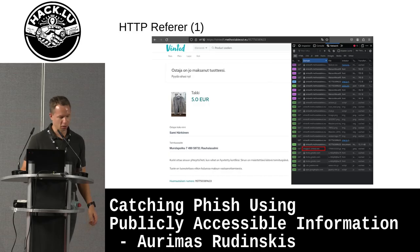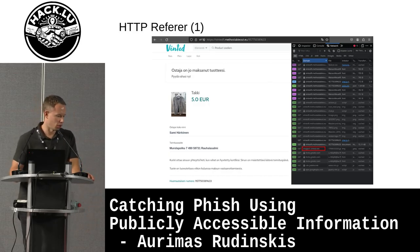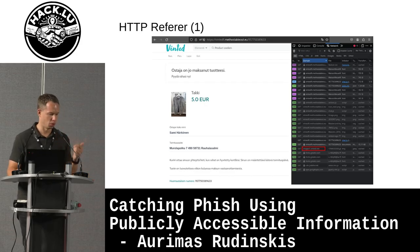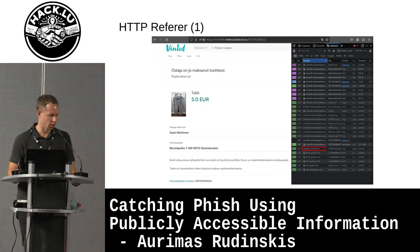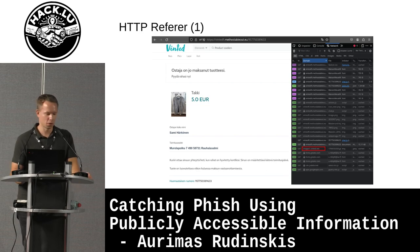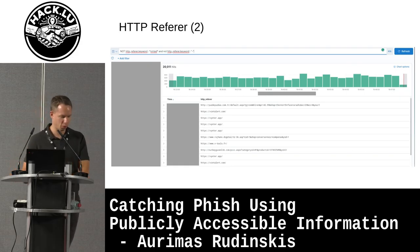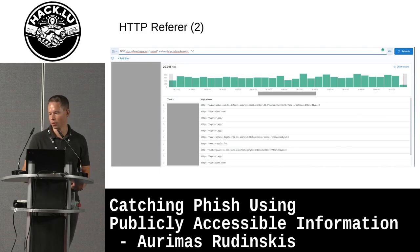Another thing is HTTP referrers. Some phishers serve static content from legitimate sites — in this case Vinted has been used, and the images were referred from their image portal. By using HTTP referrer headers it's possible to detect who's abusing your domain or your site. You can check the web access logs and find if someone is serving static content from your infrastructure.